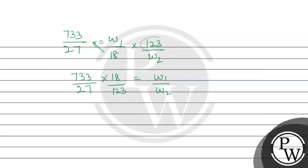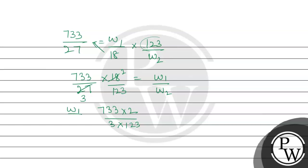We solve and reverse. So here we can see 9 divides into 27 and 18. It will be 733 multiplied by 2 divided by 3 multiplied by 123. This is w1 by w2 value, and 733 multiplied by 2 is 1466. 1466 and 123, when we multiply by 3, it will be 369.